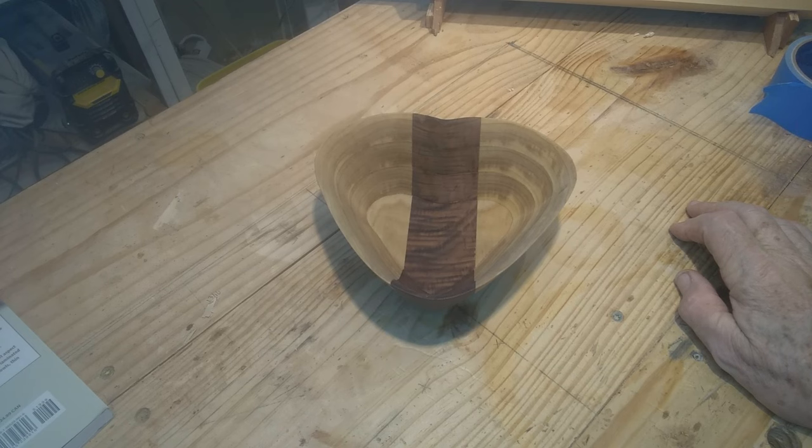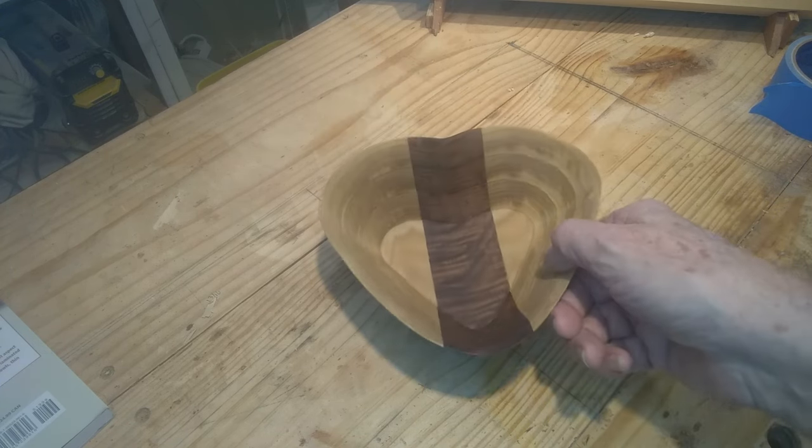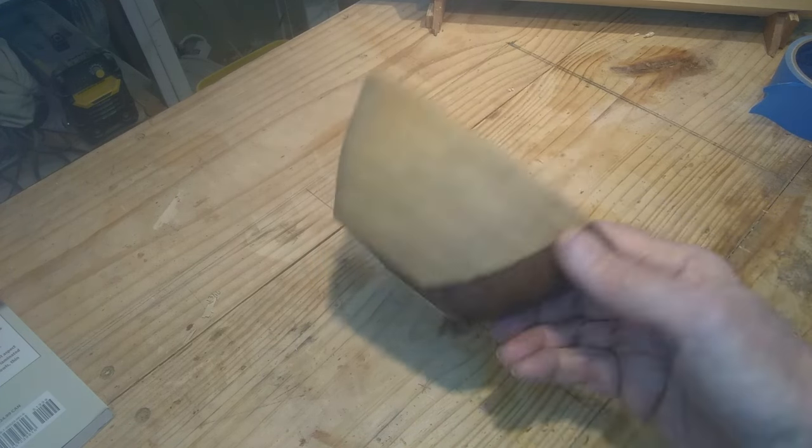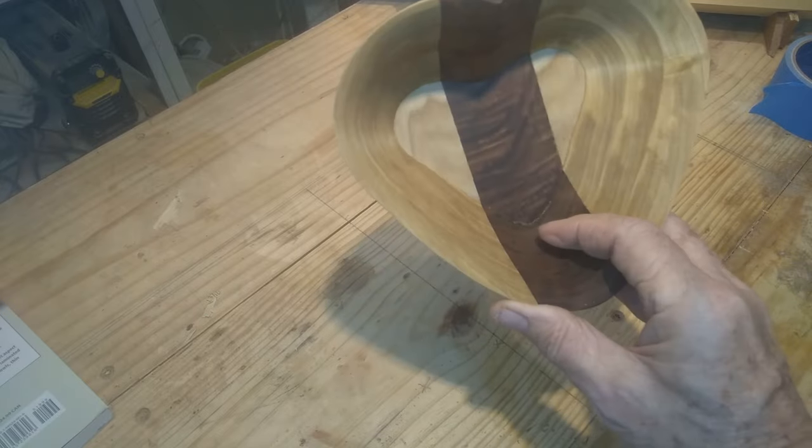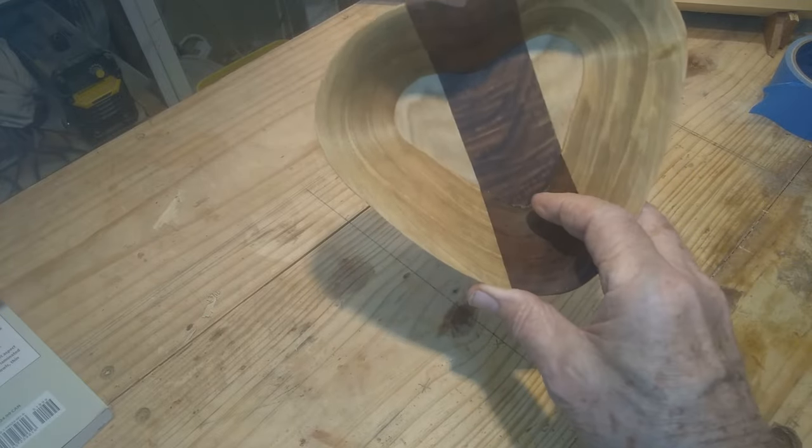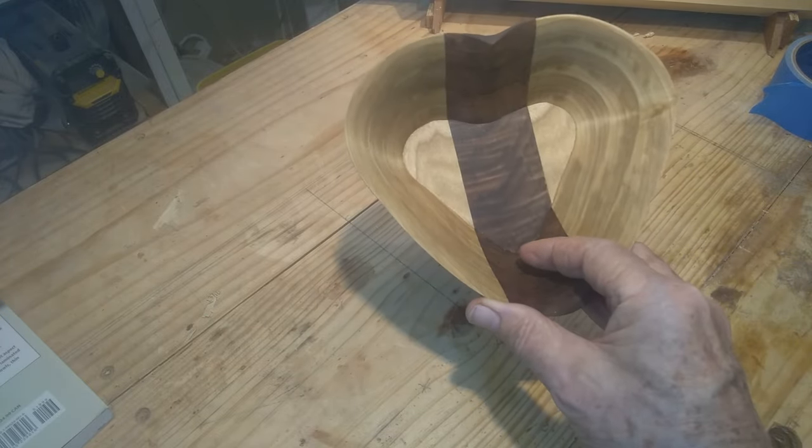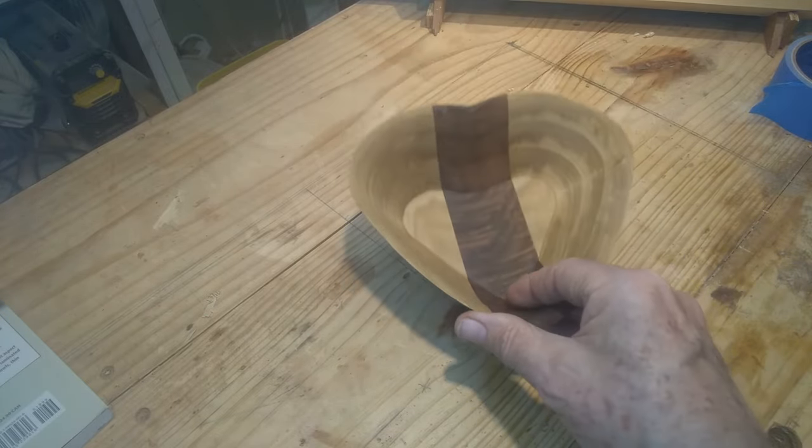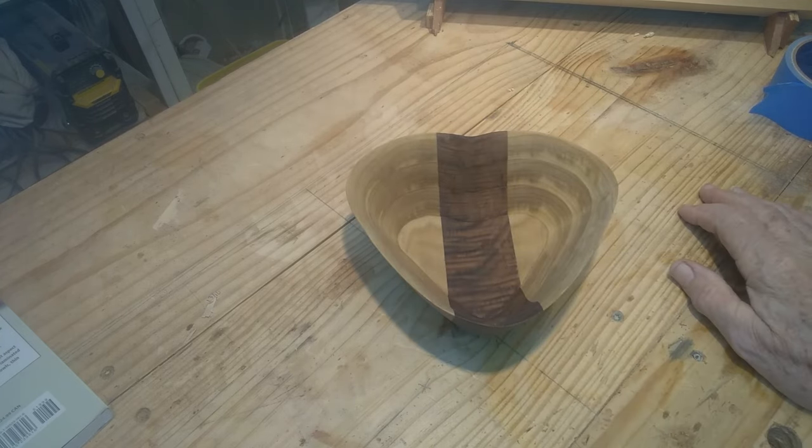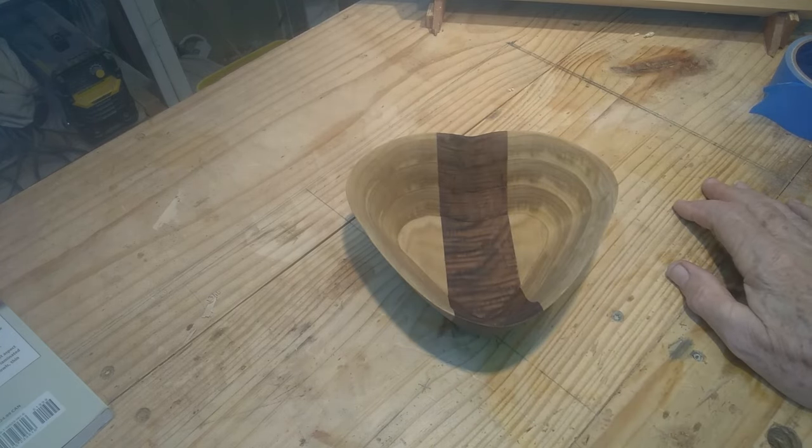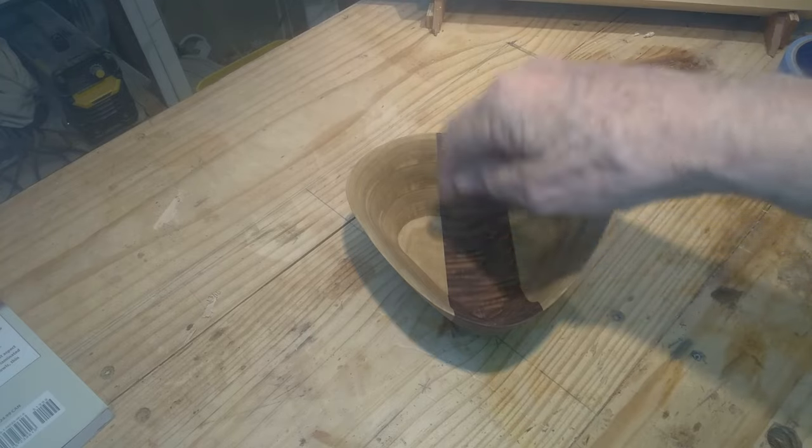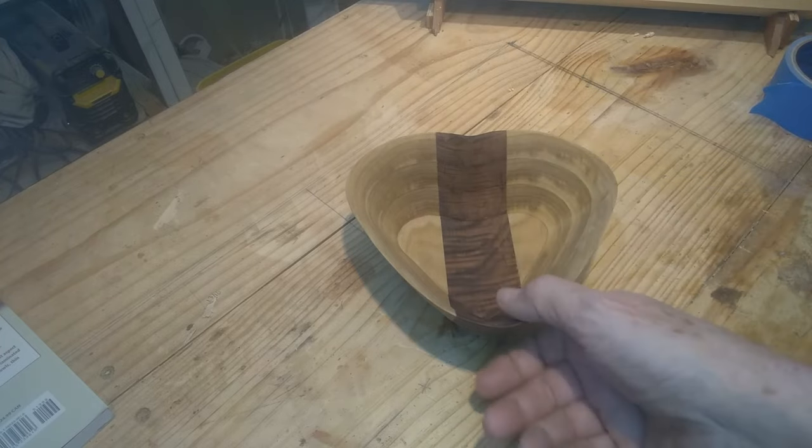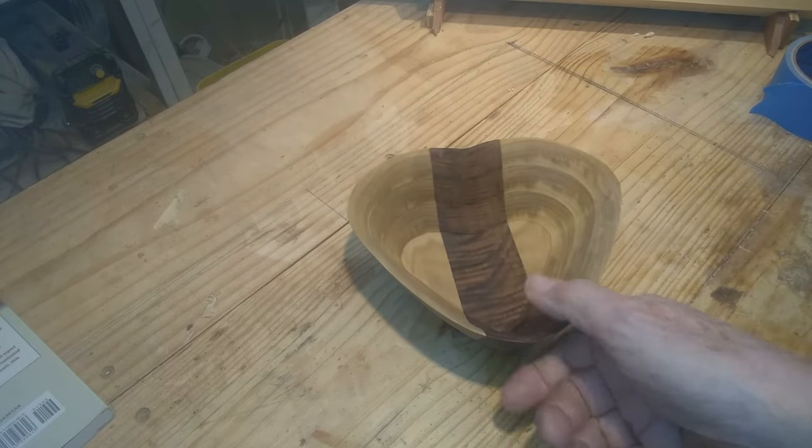I put some cutting board oil on this - food grade mineral oil - and I really like the way it brought that walnut out. That walnut came off a piece of second material that I bought. It had a real big knot right up here, which gives you all this nice grain look.